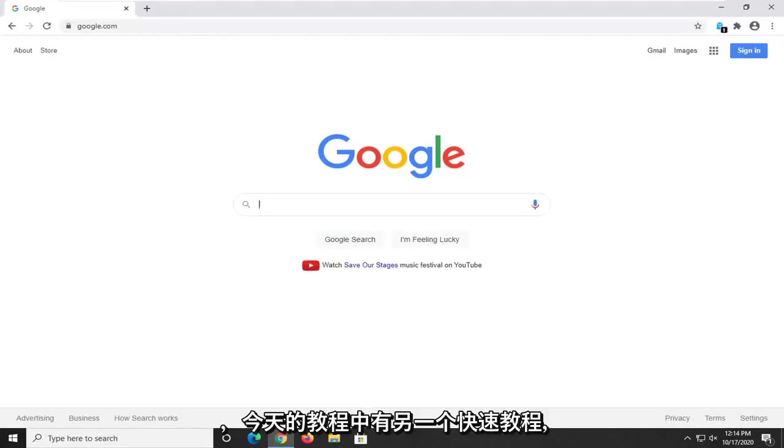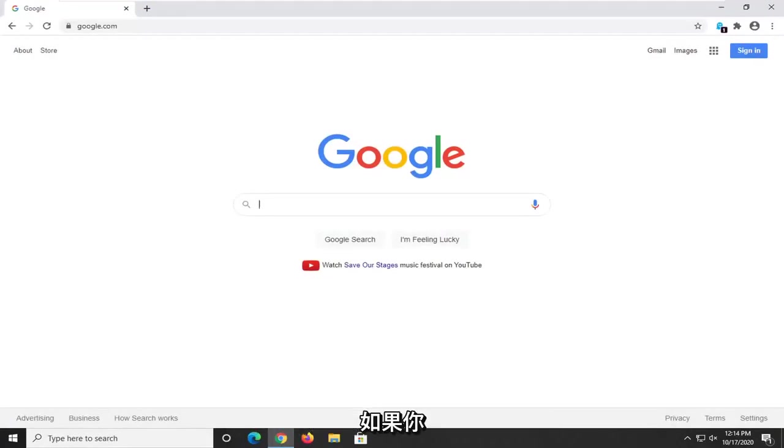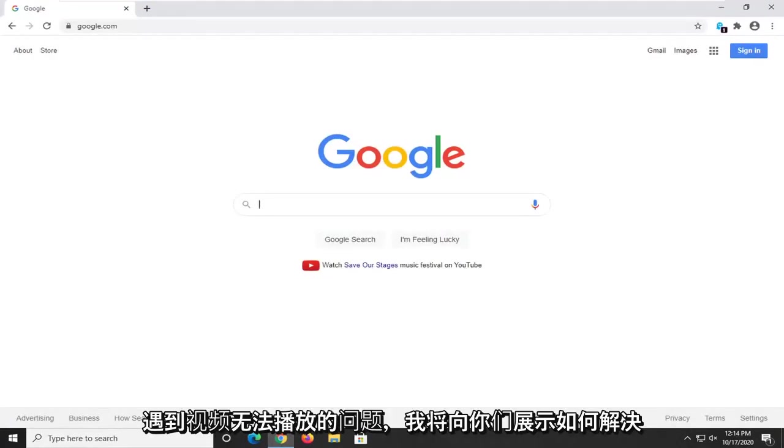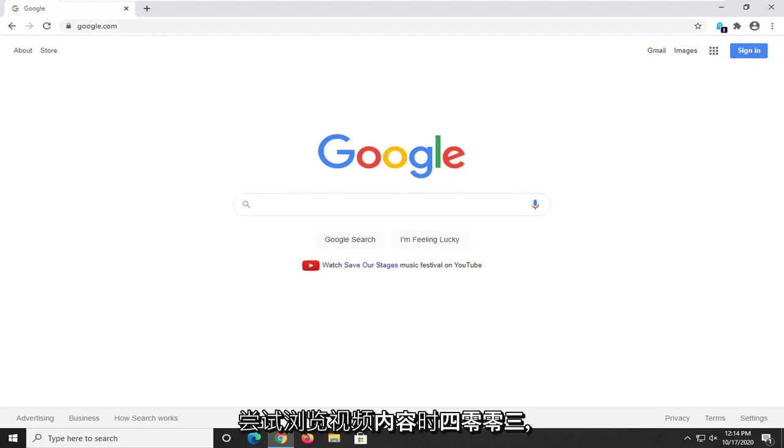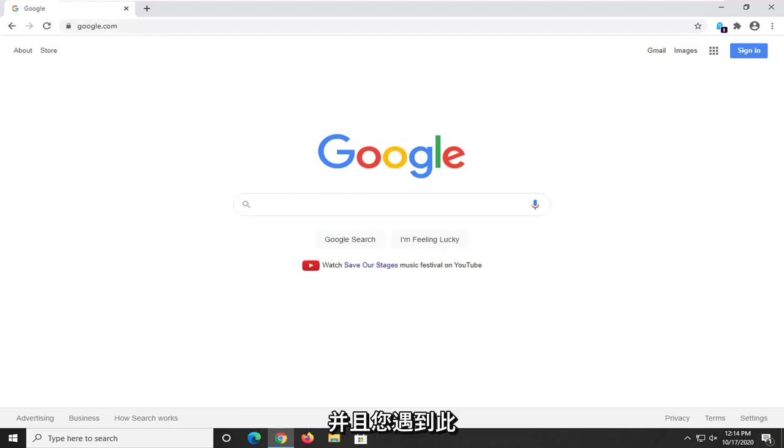In today's tutorial I'm going to show you guys how to resolve if you're coming across an issue with the video cannot be played error code 224003 when attempting to browse video content and you're coming across this error message.